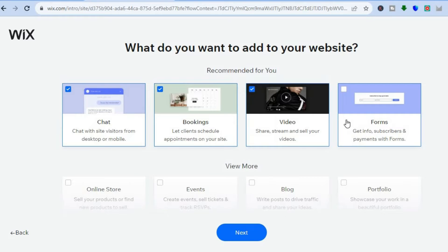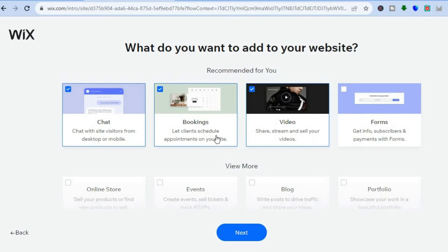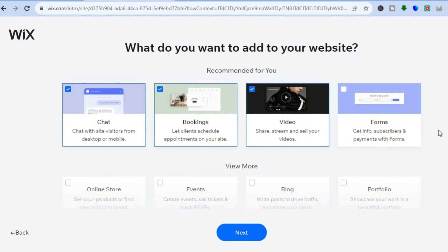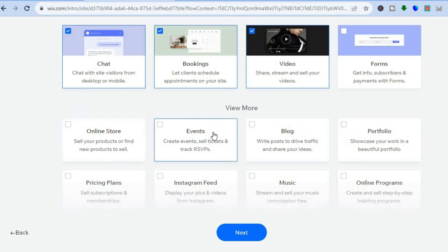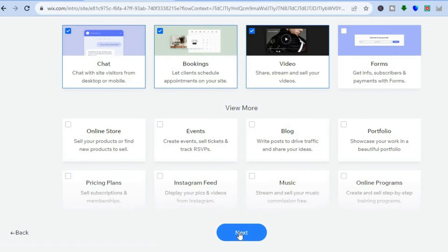After you have done that, you can see the different plugins that will be applied to your website. It doesn't matter the type of website you selected — all you need to do is select this plugin, which will allow you to stream videos and sell your videos. You can also select 'Booking,' 'Forms' to collect customer information and payments, an 'Online Store' to sell other products, and 'Events' to sell tickets.